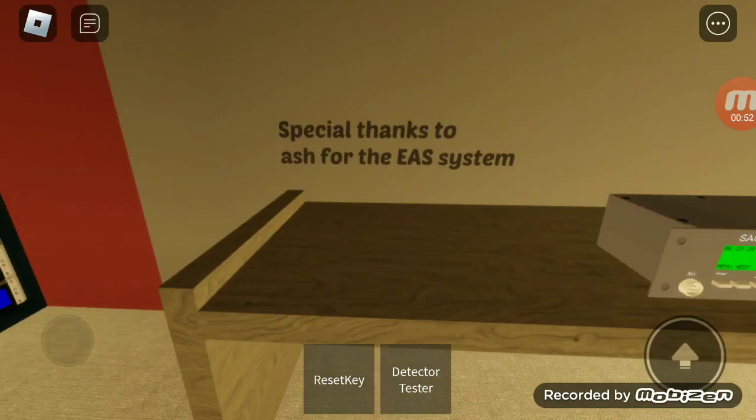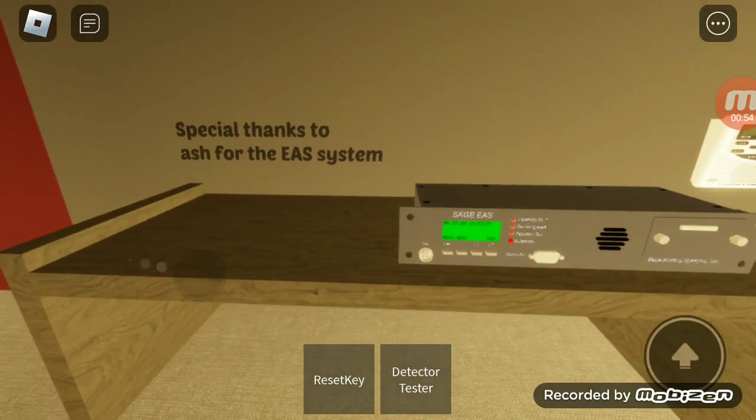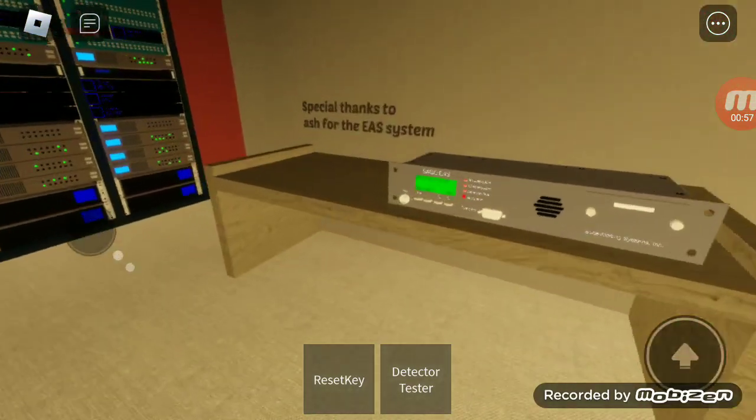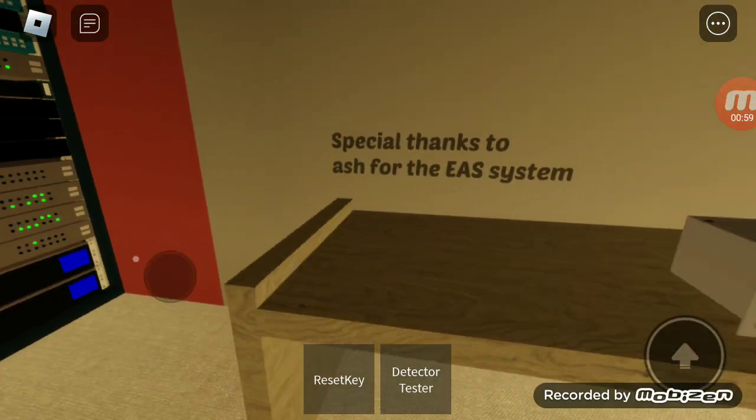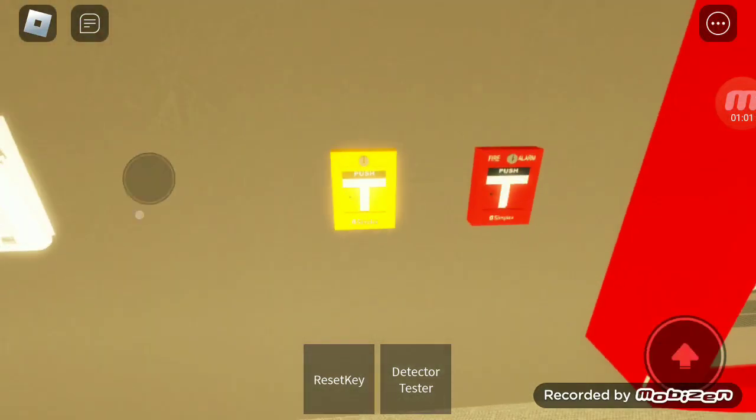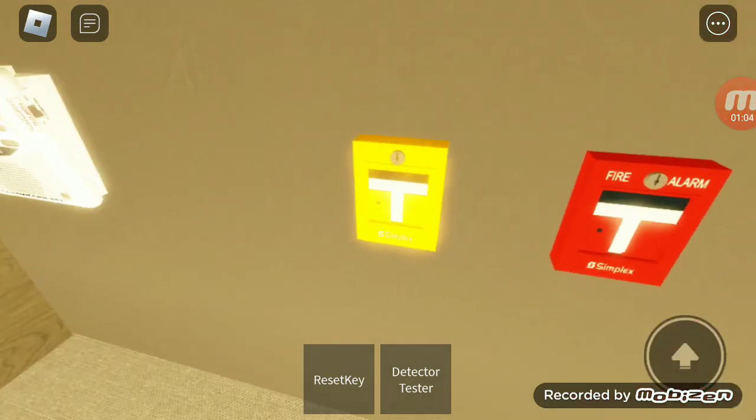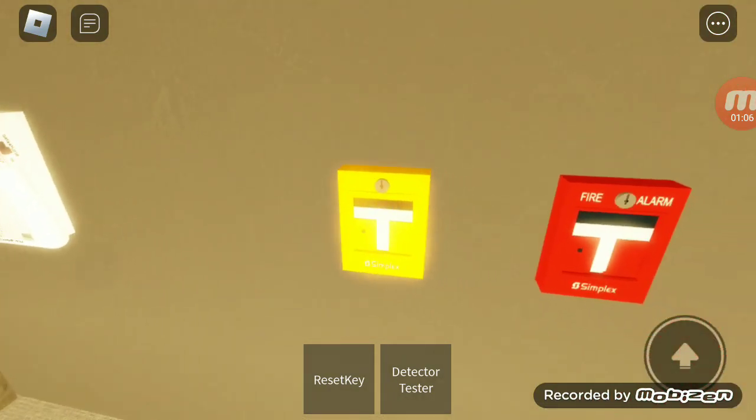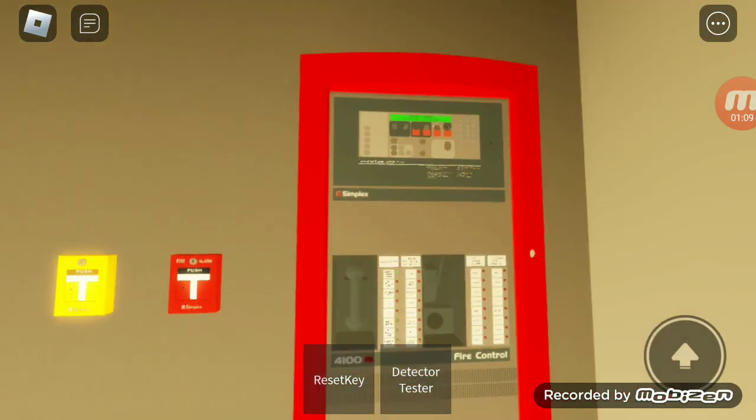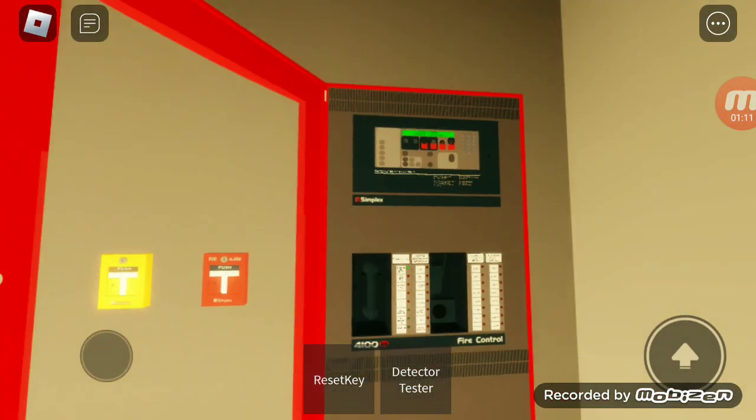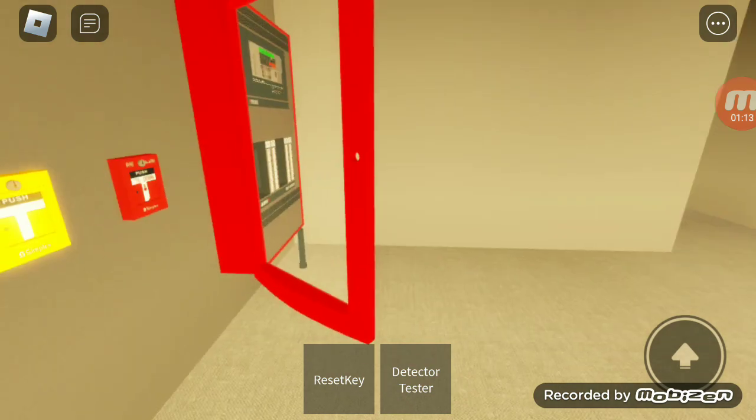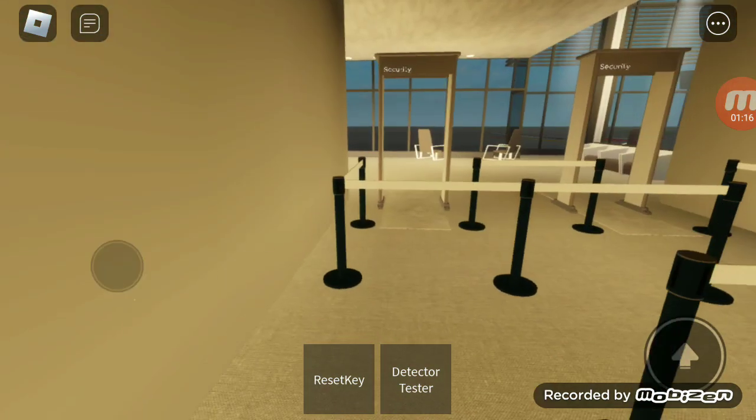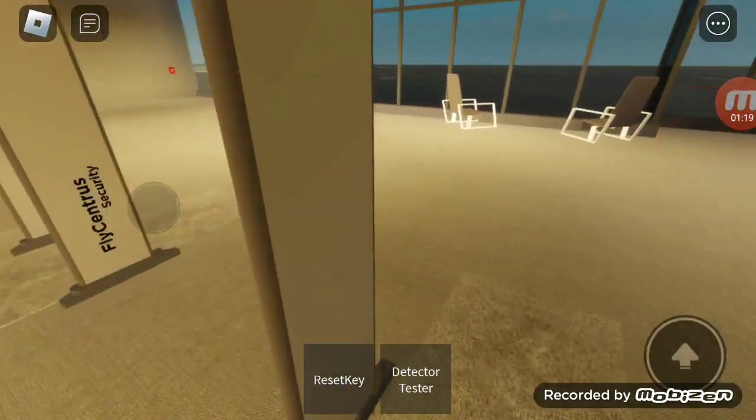Special thanks to Ash for the EAS system. I think this one is the weather alarm. Here's the panel - I can open it but I don't have a panel key. It's fine, we still have more.